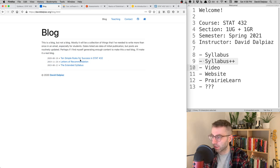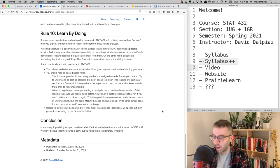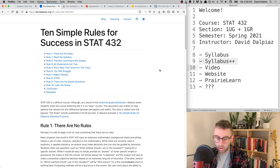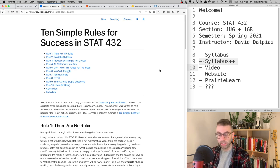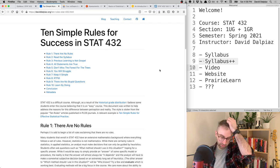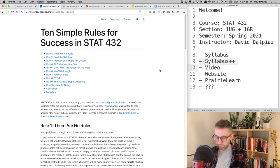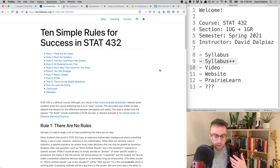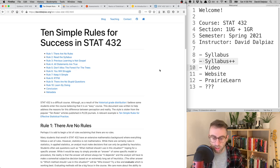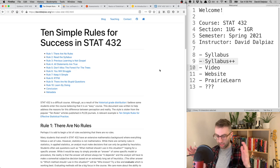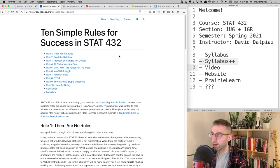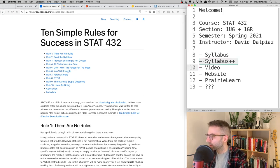On my website there's also a section called '10 Simple Rules for Success in 432' — just some notes about how to approach this class based on my years teaching it. One caution: historically the grades in this class have been pretty good, but don't take that to mean it's an easy class. That doesn't necessarily follow.